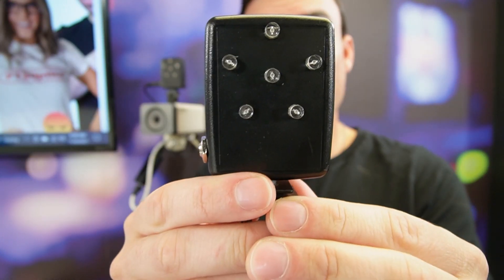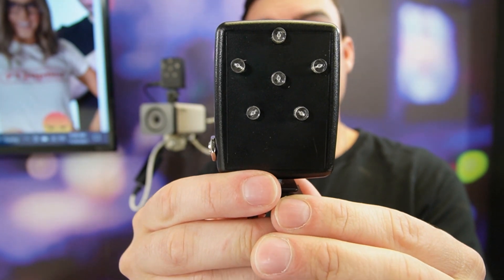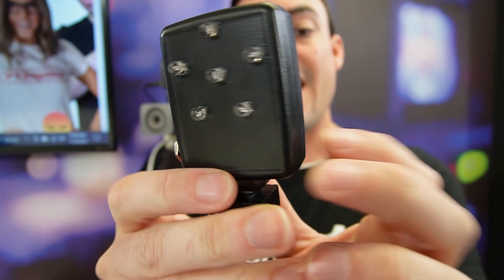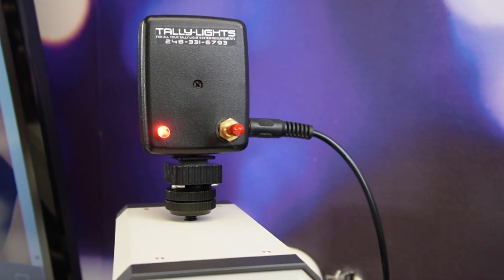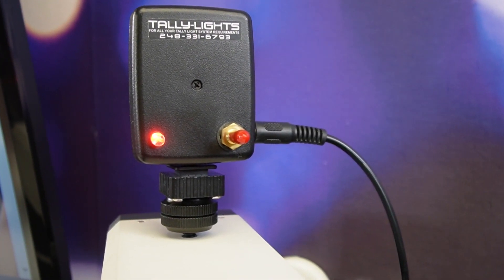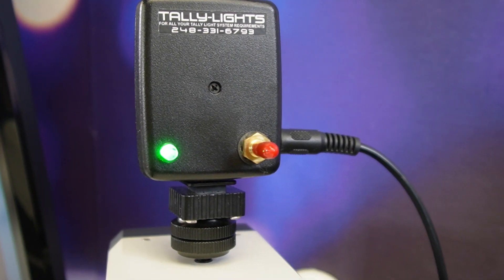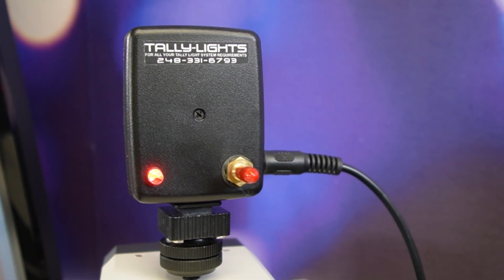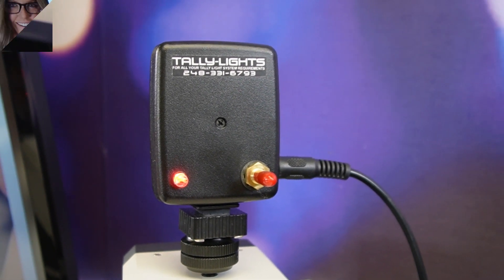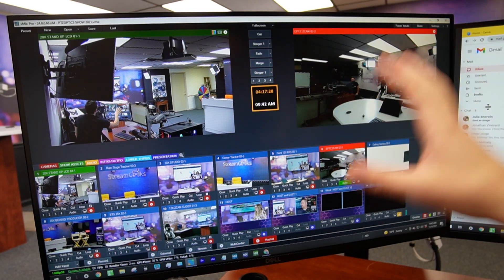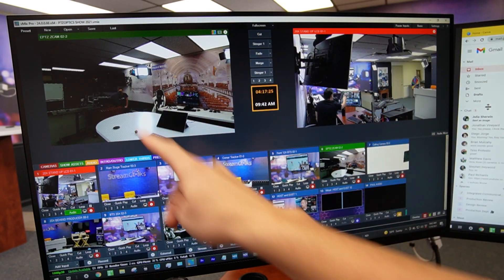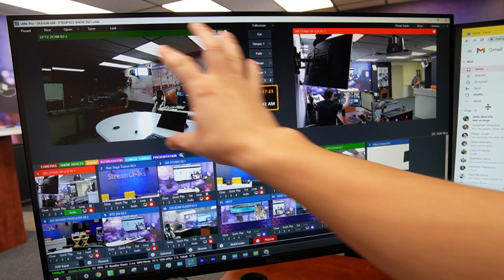These tally lights have two important types of lights. The front lights — this tally light has six lights on the front that turn red — and there's also a light on the back. The back light is designed for camera operators. The talent knows which camera is live from the front, while the camera operator knows when their camera is in preview, meaning it's about to go live, or when the light turns red, meaning the camera is live in the production.